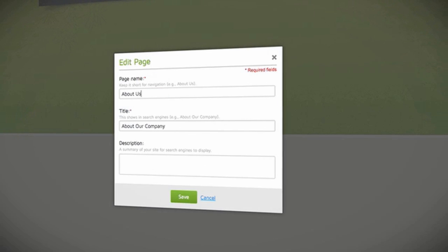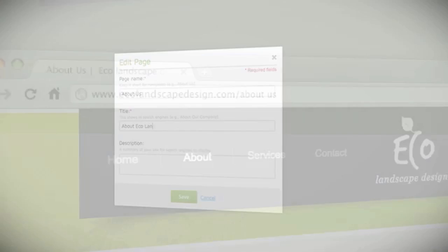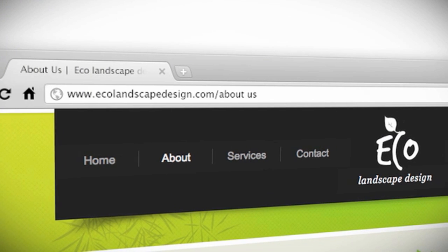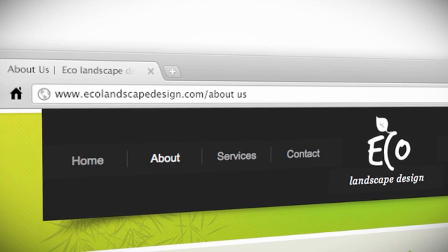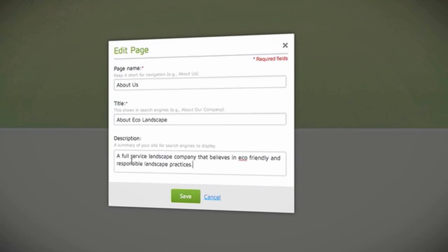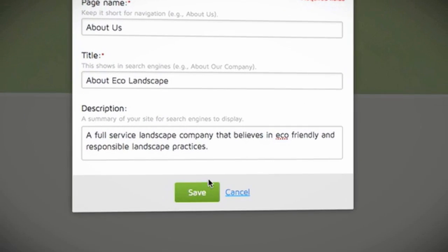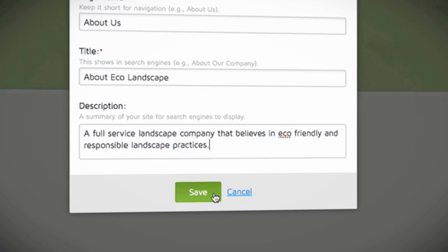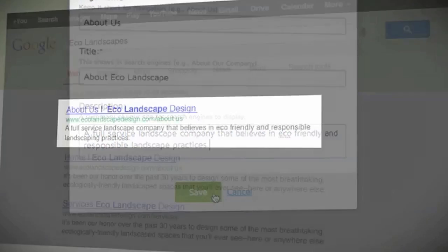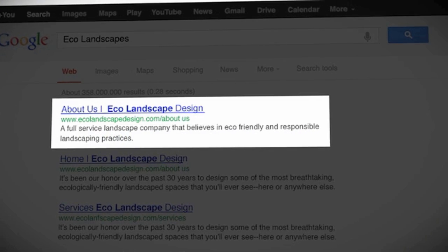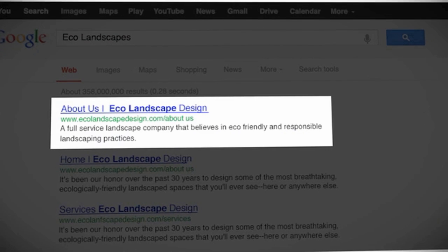The page title is the title that shows up in search engines and the top of your browser window. Keep it descriptive, but short. The page description is simply a few words that describe what your page is all about. Search engines may display this in their search results.